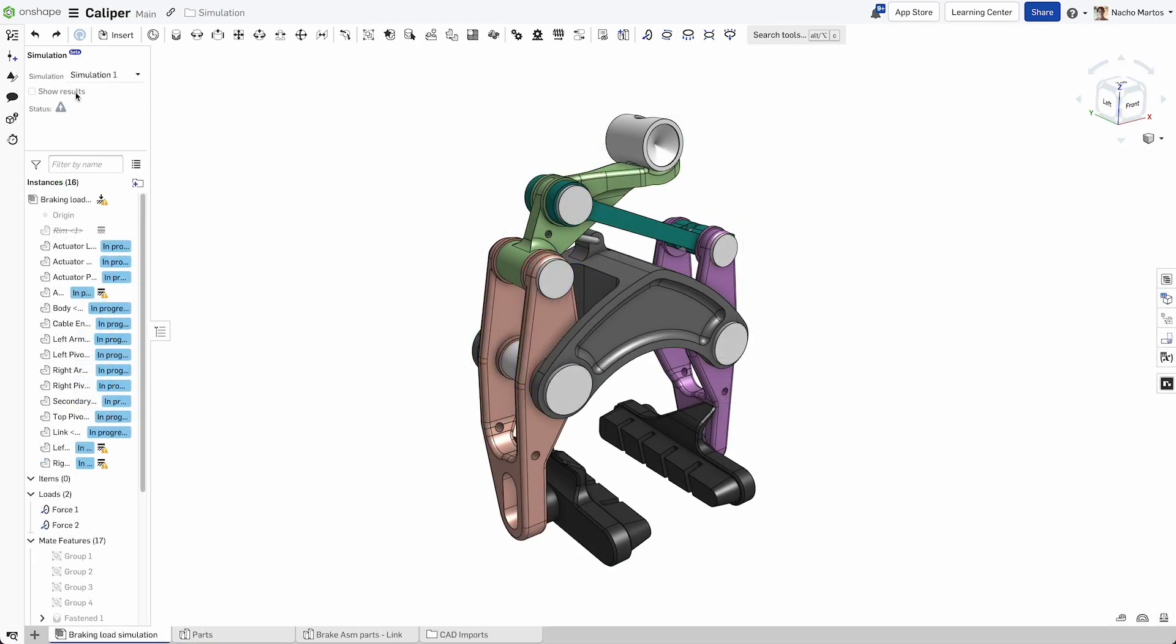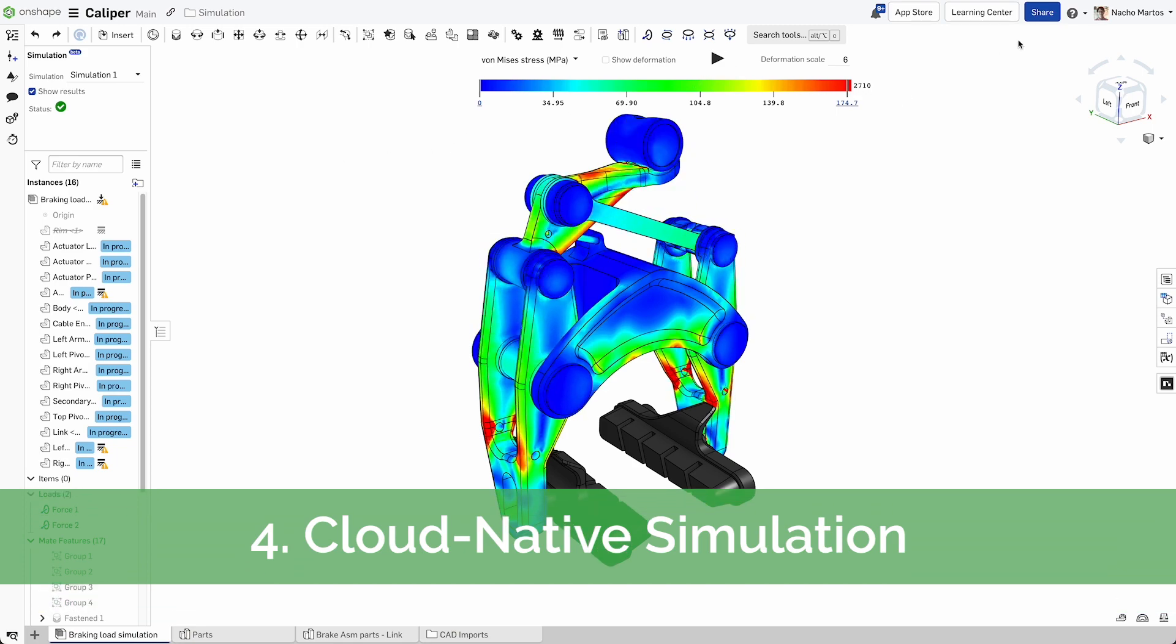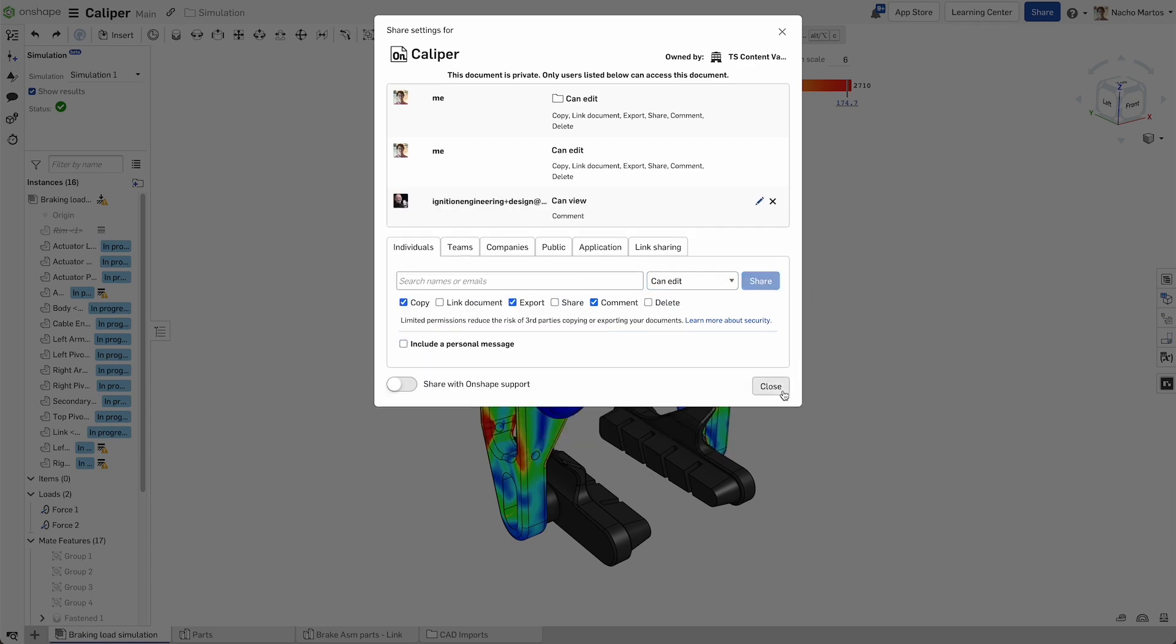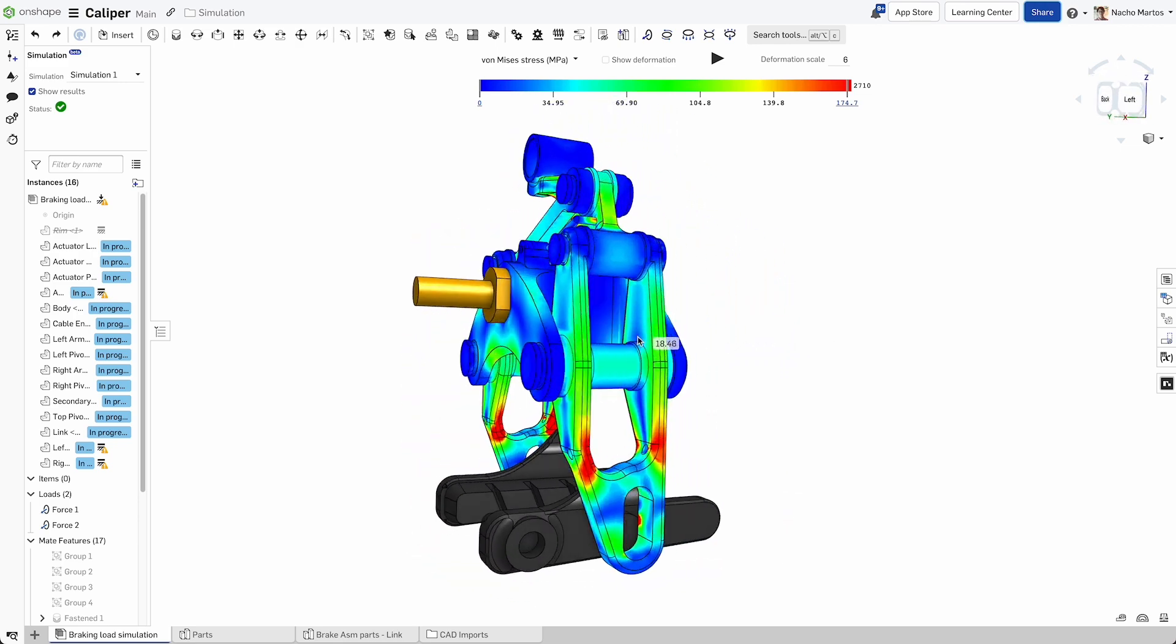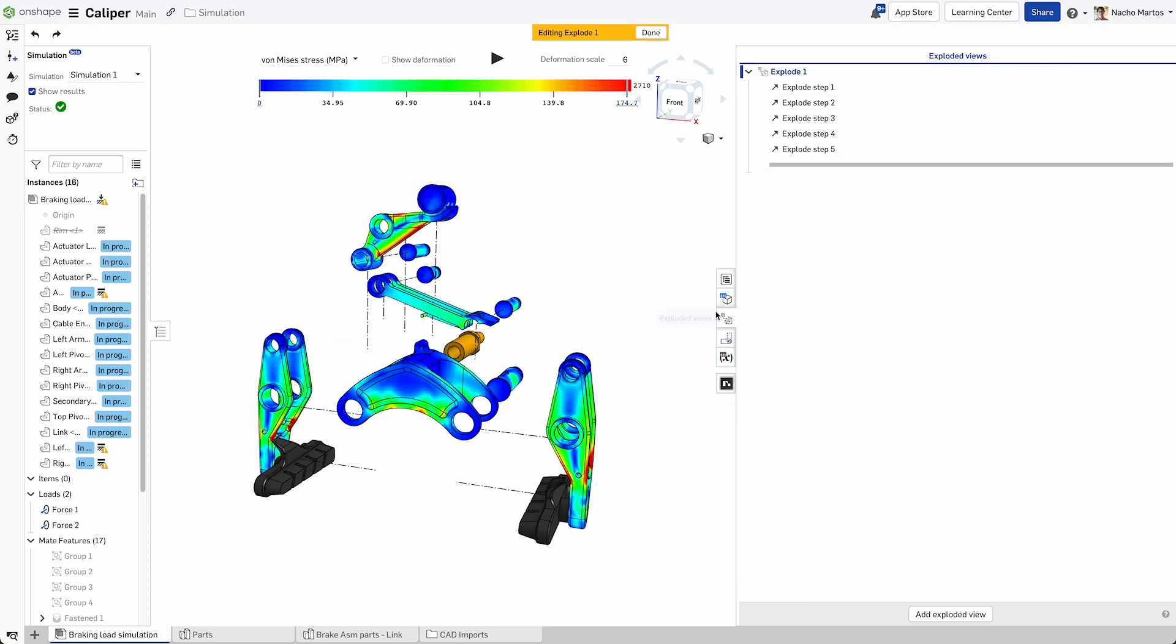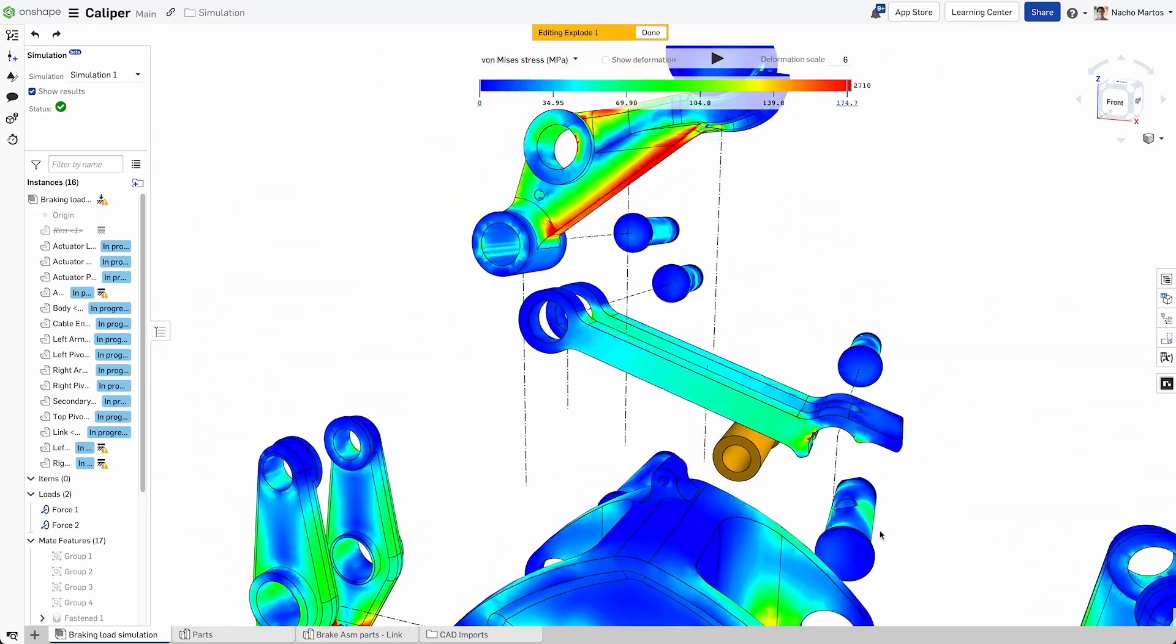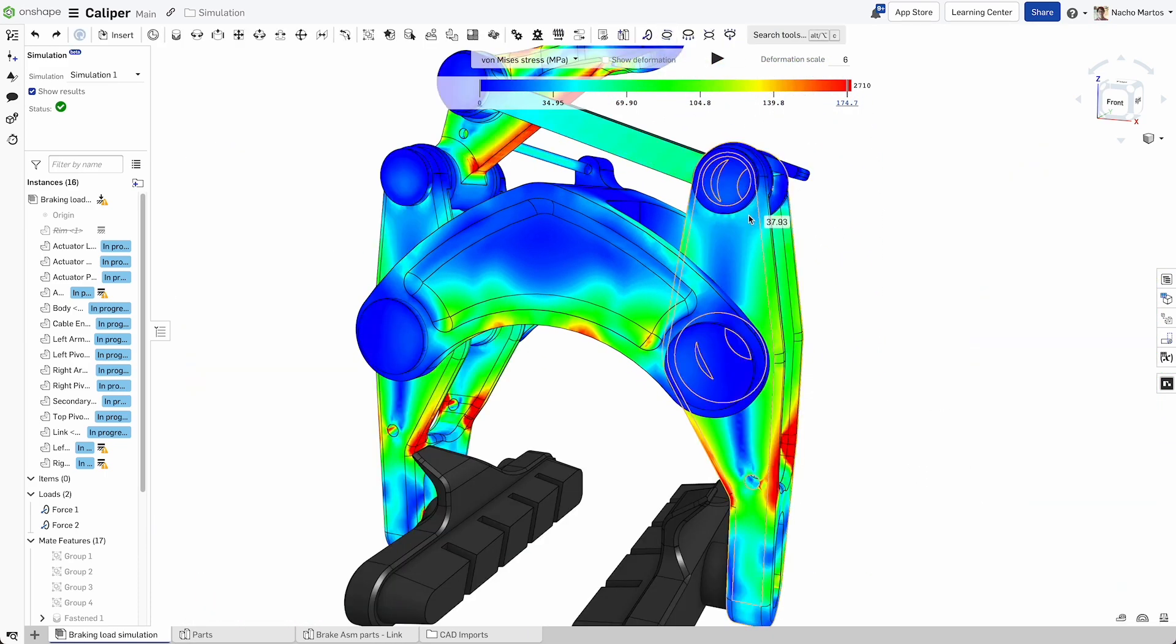Onshape Simulation takes a unique cloud-native approach to FEA, offering designers the ability to perform and share structural analysis from any web browser, anytime, and anywhere. Simulations are part of your Onshape document, making it easy to leverage high-performance cloud computing for fast and interactive FEA, without leaving your design environment or requiring specialized hardware.